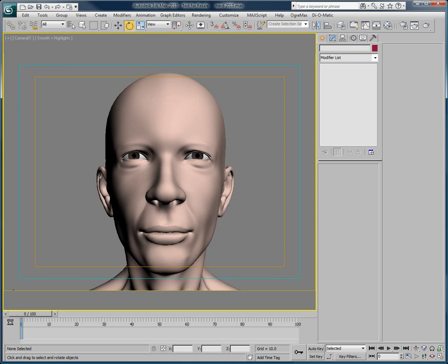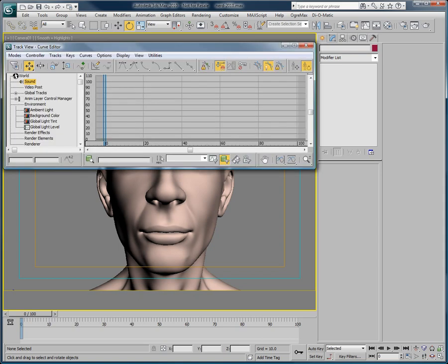Since the release of 3ds Max 2010, Autodesk has changed the way we can manipulate audio files inside of 3ds Max by introducing ProSound. I will demonstrate some of the key benefits of ProSound and how well it integrates with Voice-O-Matic in 3ds Max.